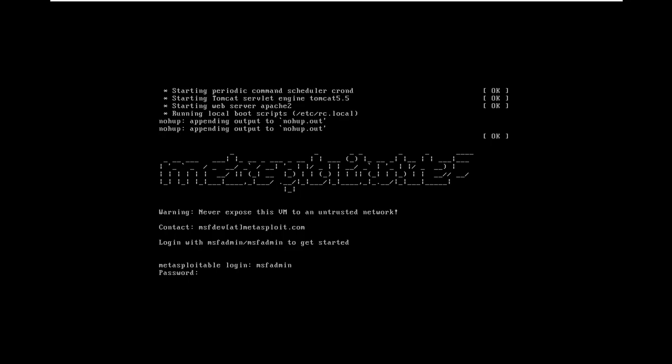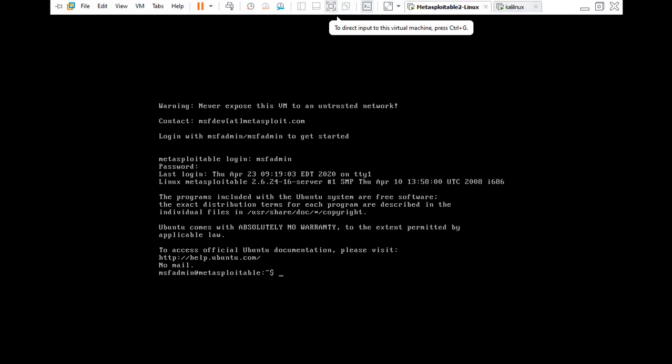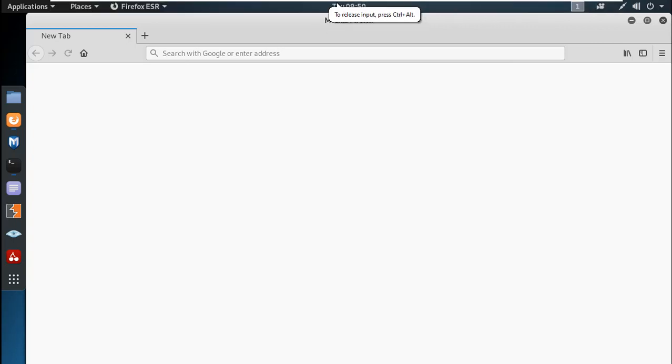MSF-Admin. Okay. Now let's go — I want to use the Metasploitable machine. We have to note the IP number.